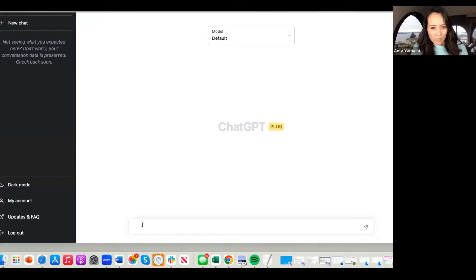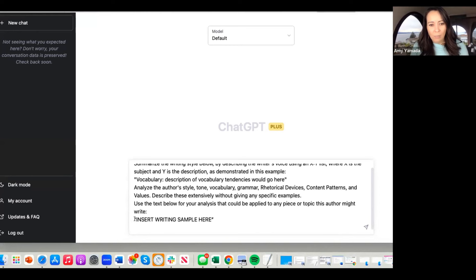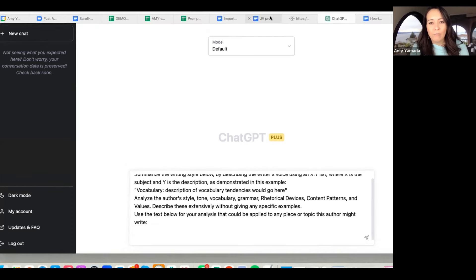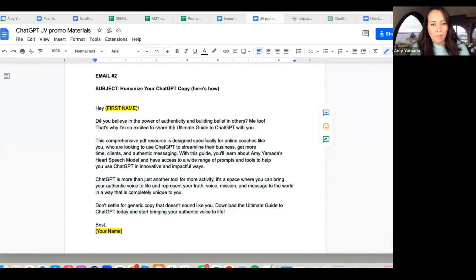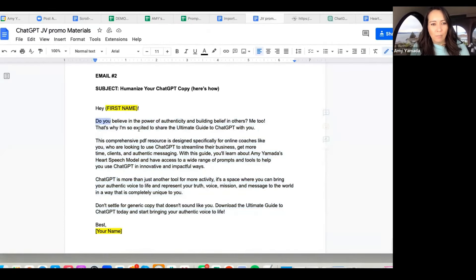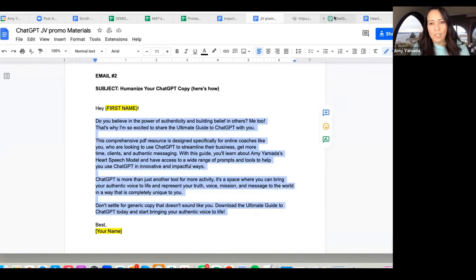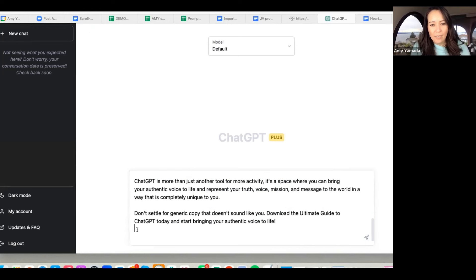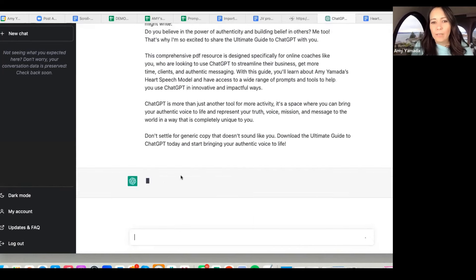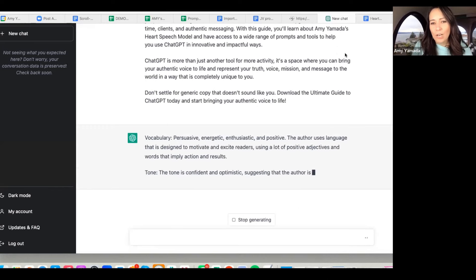I've just copied that prompt, and I'm replacing the last part that says 'insert writing sample here' with one of my own writing samples. I'm pulling an email. Going back into ChatGPT, pasting it here, hitting Enter — follow along on your own.